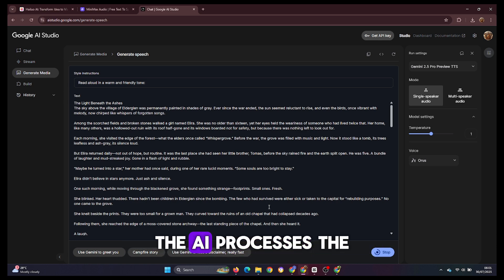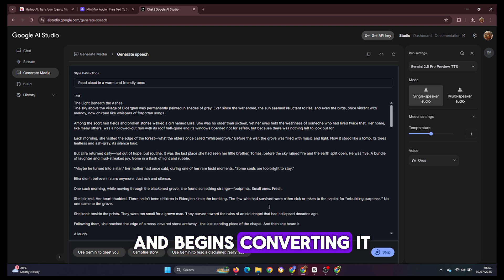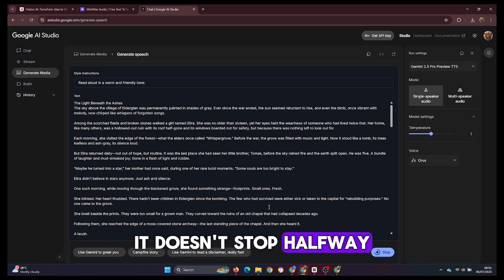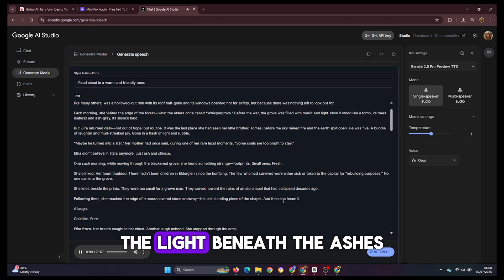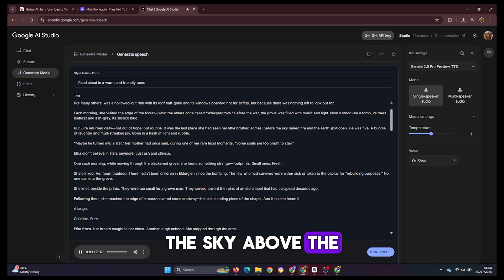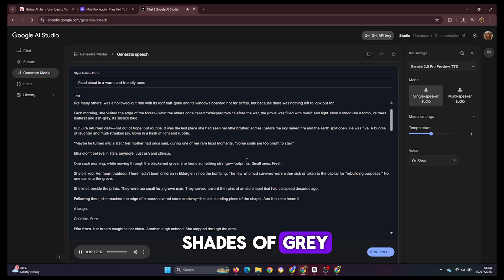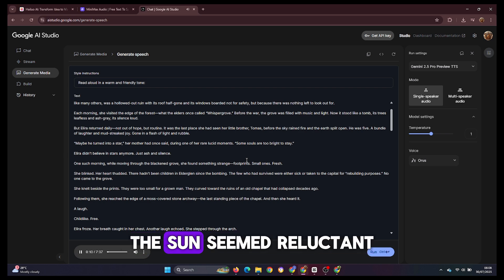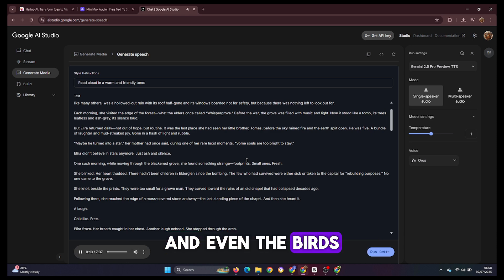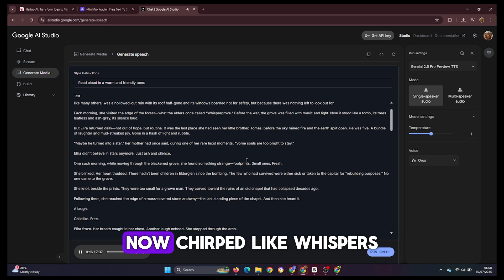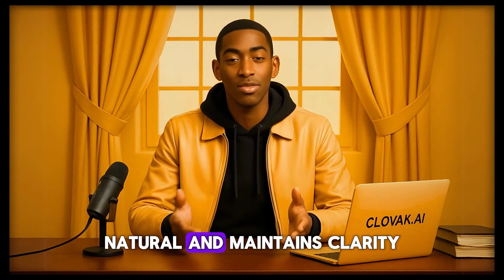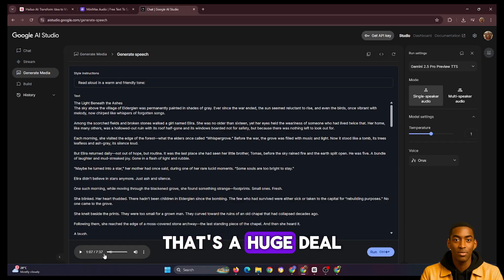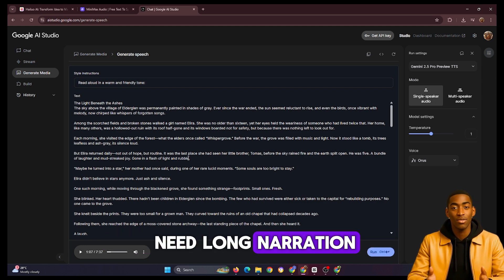In just a matter of seconds, the AI processes the entire script and begins converting it into audio. And here's the amazing part — it doesn't stop halfway. It reads the entire script, which amounts to a voiceover that's 7 minutes and 37 seconds long. Let's listen to the result. [Sample audio plays: 'The light beneath the ashes. The sky above the village of Elder Glen was permanently painted in shades of gray. Ever since the war ended, the sun seemed reluctant to rise. And even the birds, once vibrant with melody, now chirped like whispers of forgotten songs.'] As you can hear, the voiceover is fluent, natural, and maintains clarity from start to finish. That's a huge deal, especially for creators who need long narration or storytelling content.